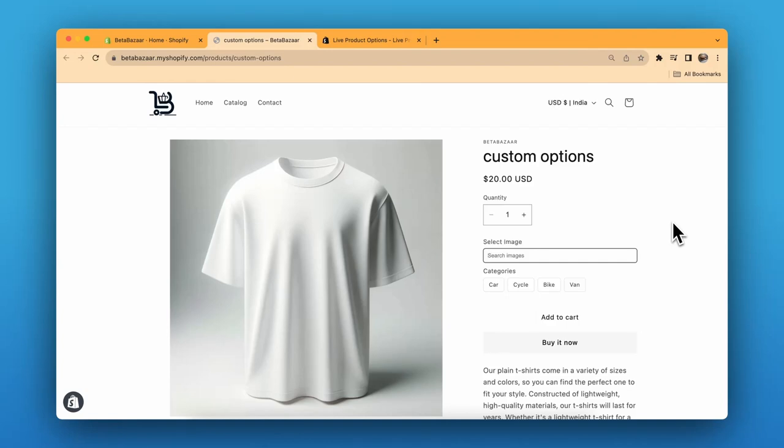How to add image library to your products on Shopify. If you have numerous designs to showcase and prefer not to create separate product pages for each one, or if you wish to provide your customers with a variety of appealing images to choose from, enhancing their options, then an image library is an essential feature for you.